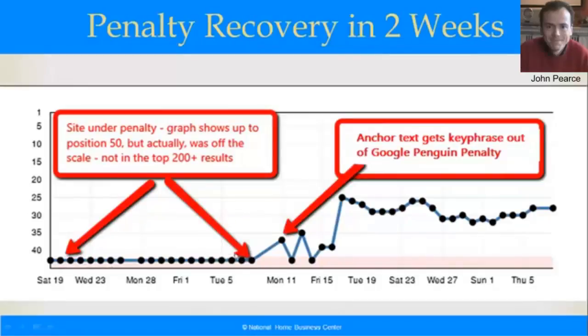We were able to do just one campaign, which I'm going to explain in a minute, and in a matter of just two weeks we popped him out of penalty. He bounced up and down a bit and stabilized on page two, ready for us to push him onto page one. So what kind of penalty was it and how did we get him out?